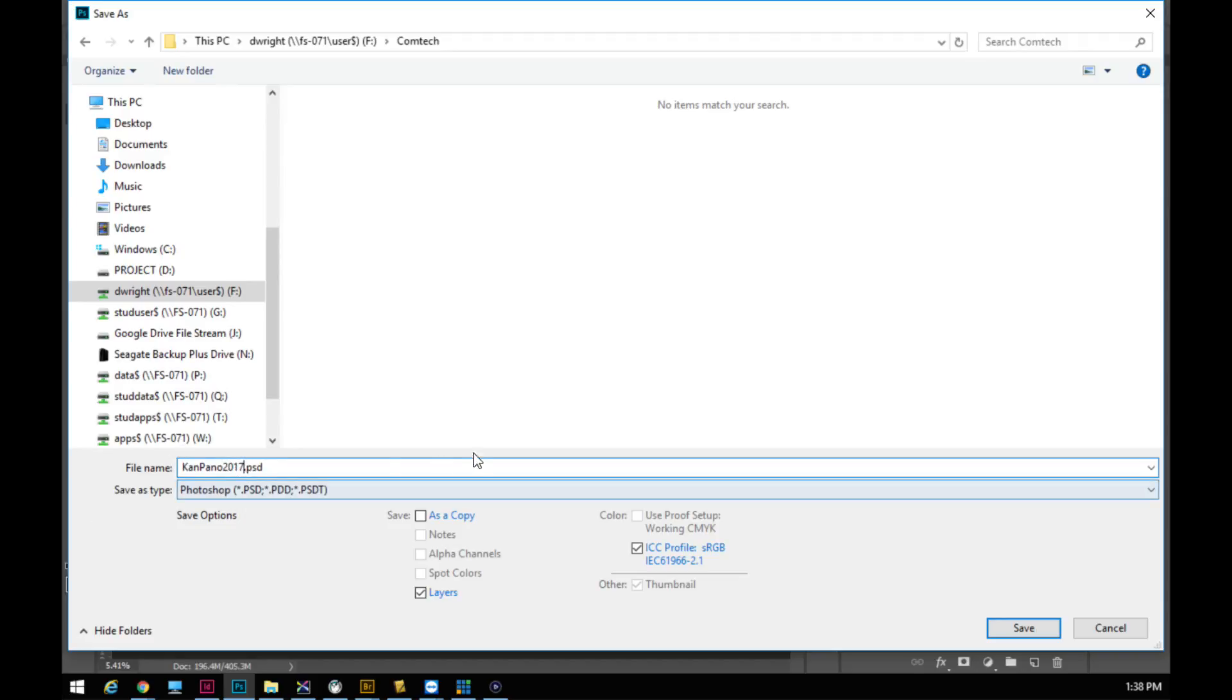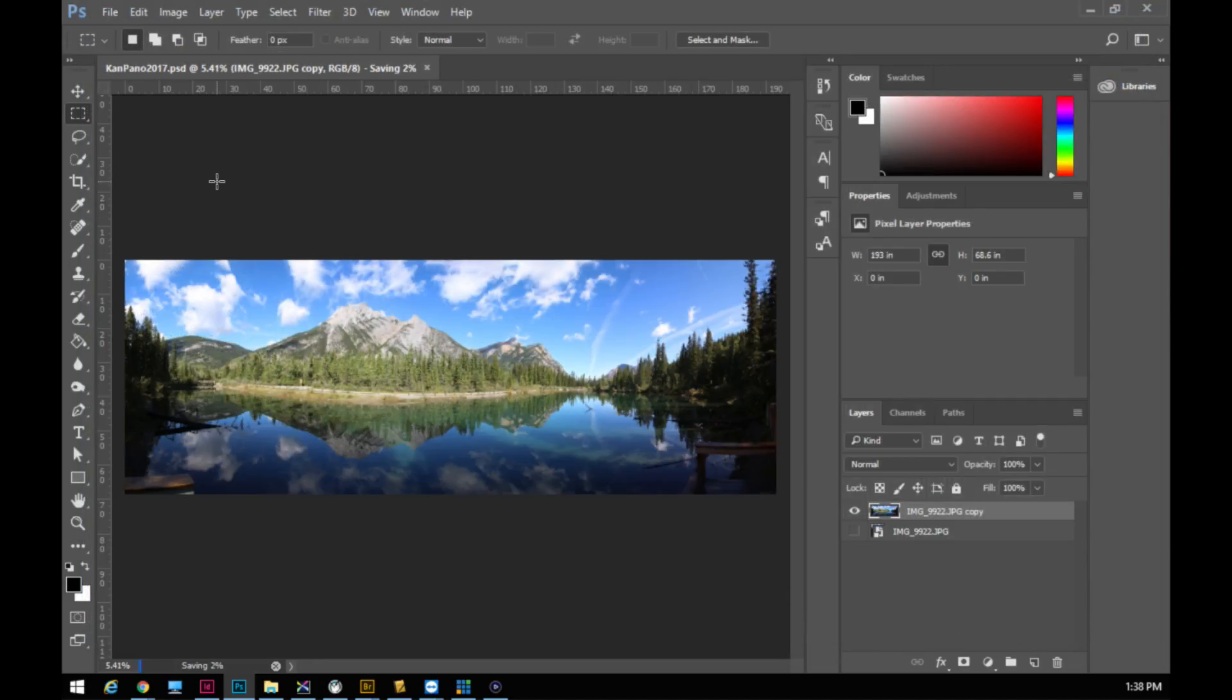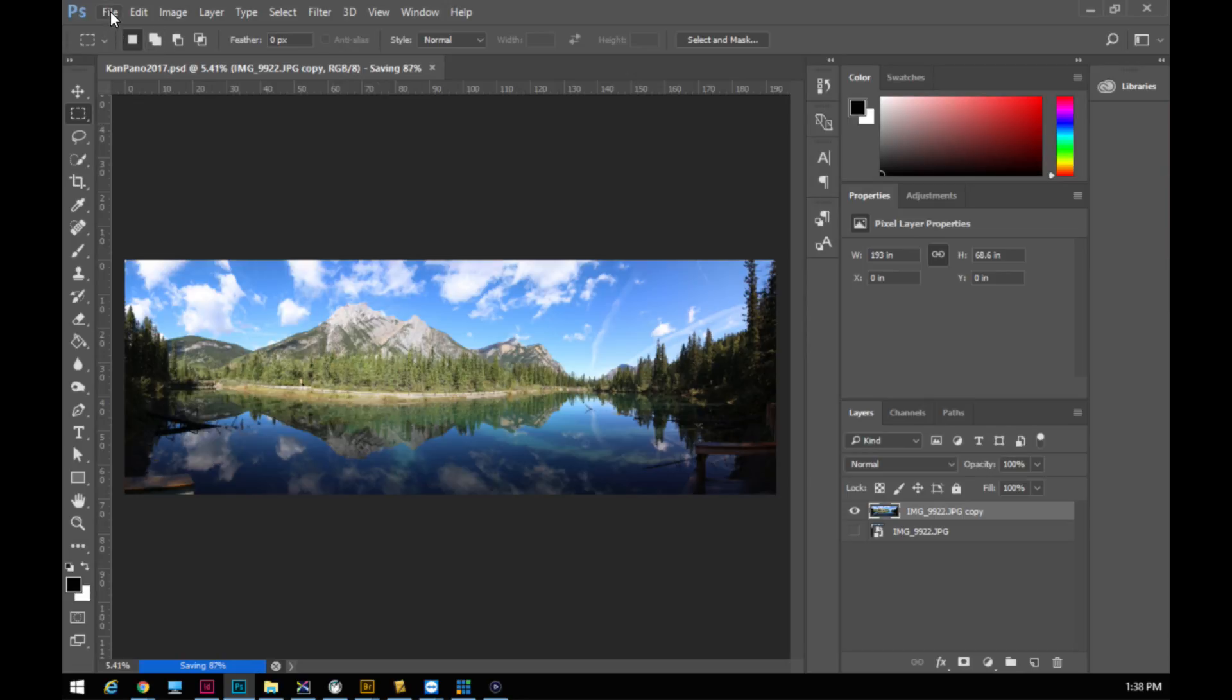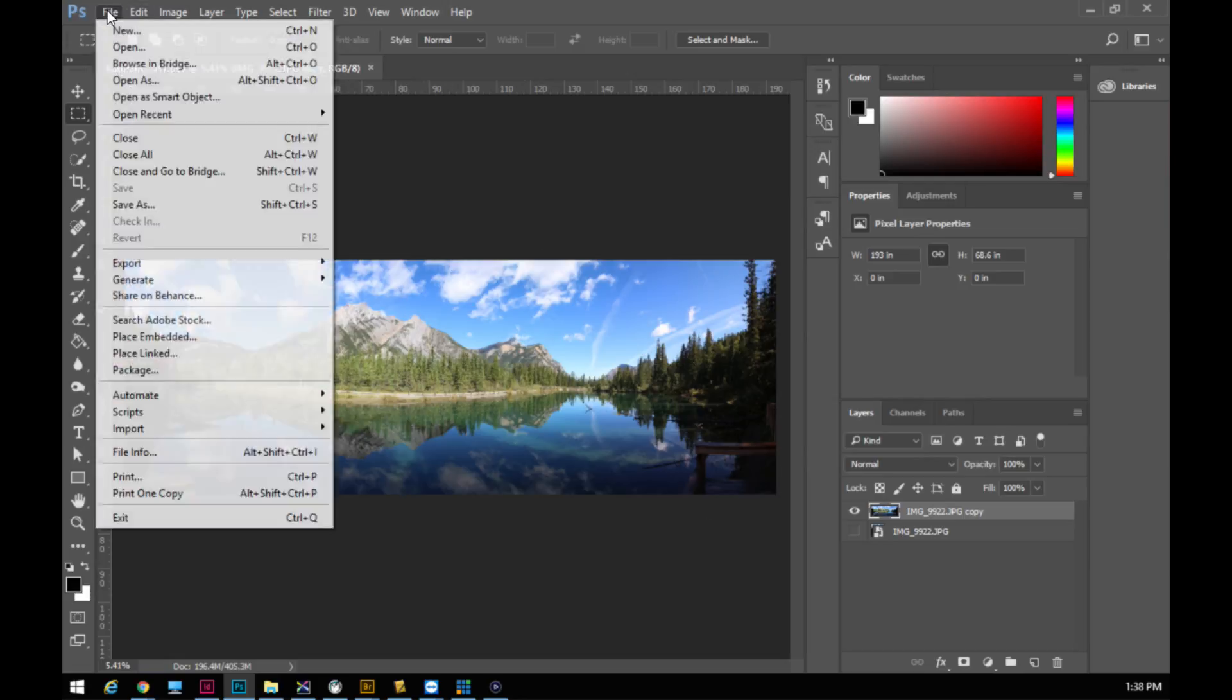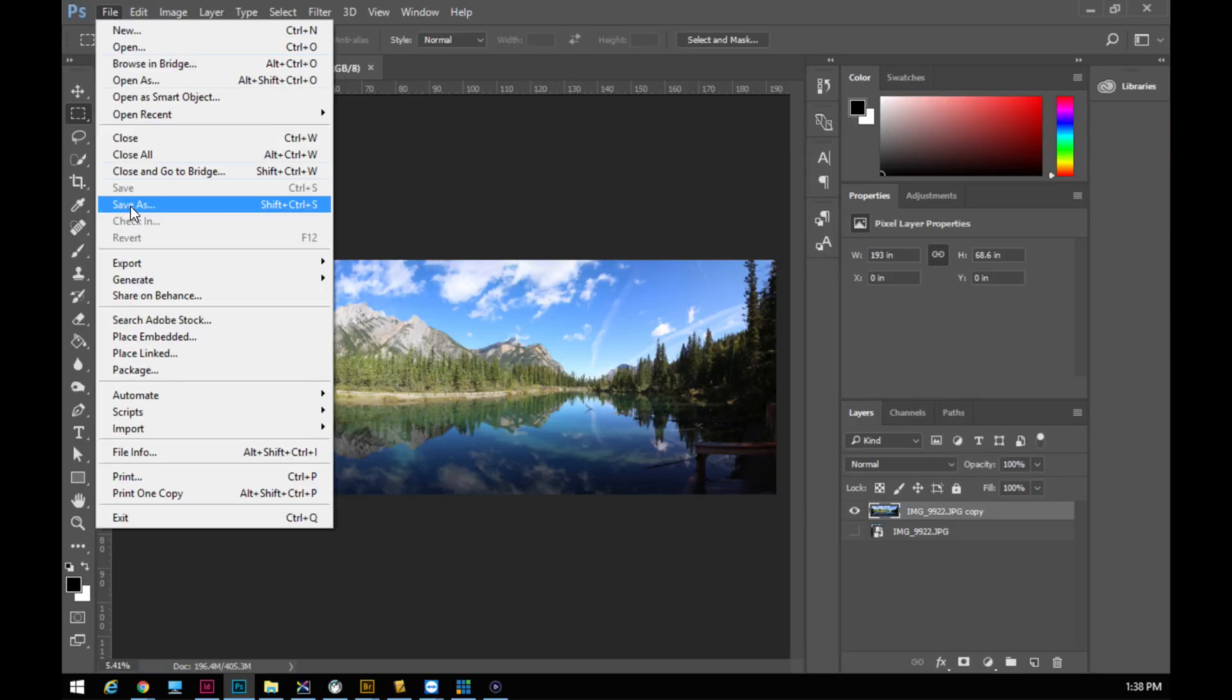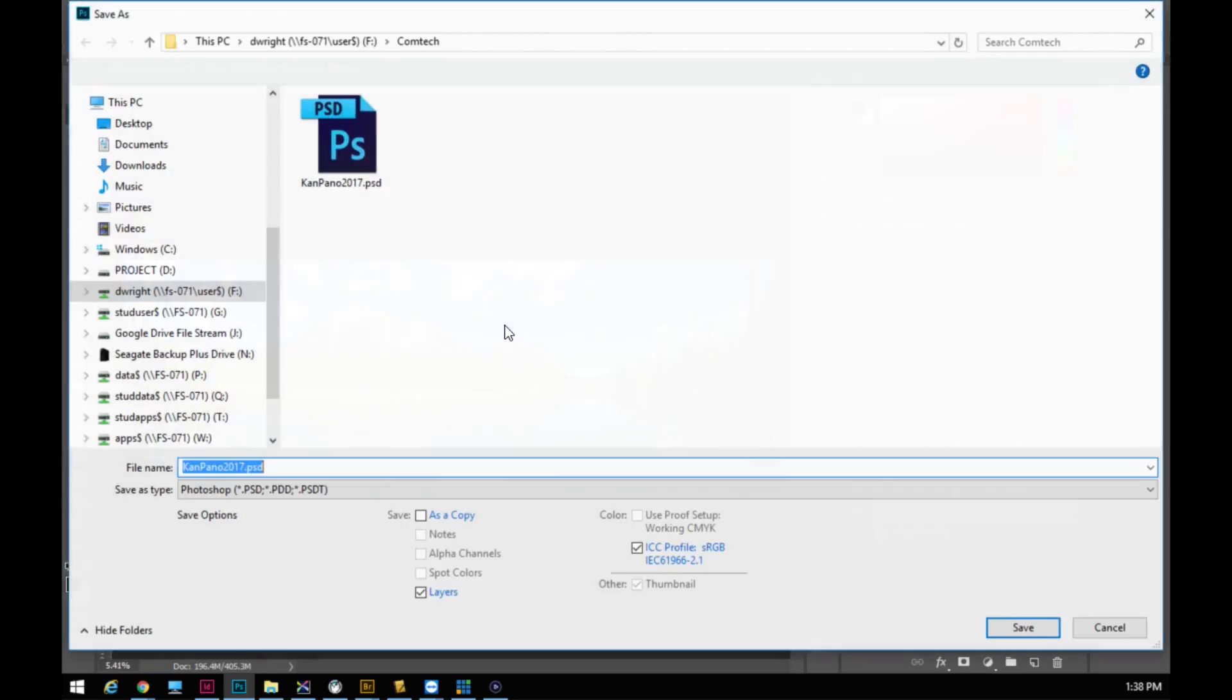We'll call this Kananaskis Pano 2017 because that was the year that it was taken. I'm going to save it first as a Photoshop document so that it saves as a PSD. You can see the percentage chugging away here. They're big photos, it takes a little while for your computer to save it. Then I am going to, once this is finished, save it again as a JPEG so I have both the original and I have a flat version so that I can work with the flat version for my portfolio a little easier instead of referencing this very large file.